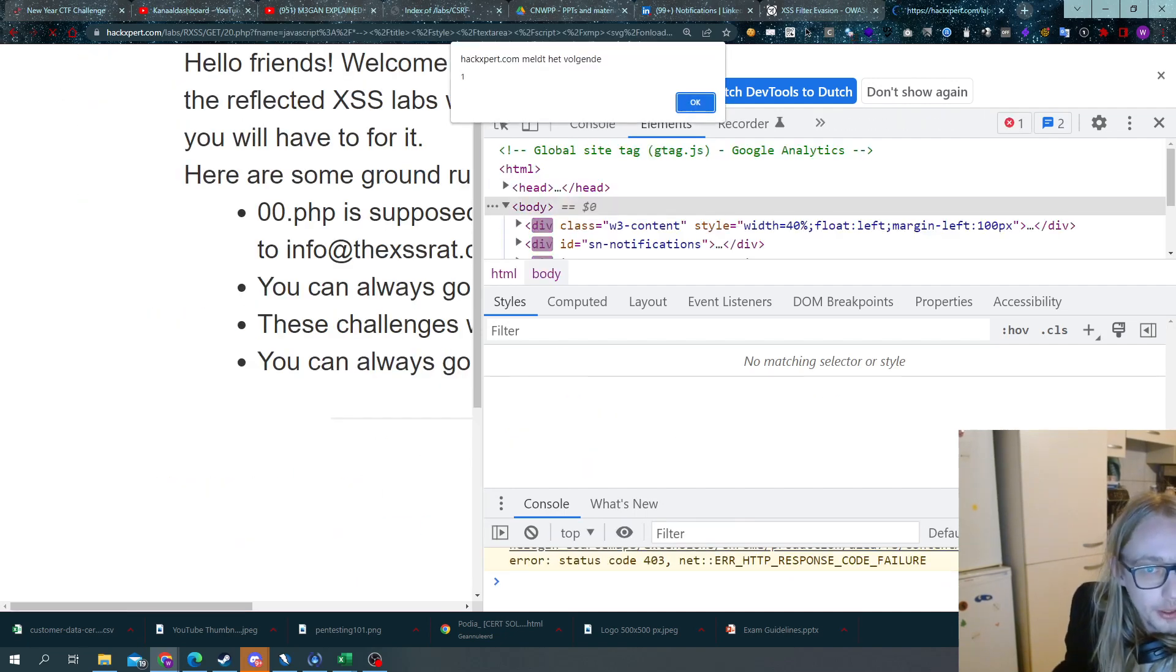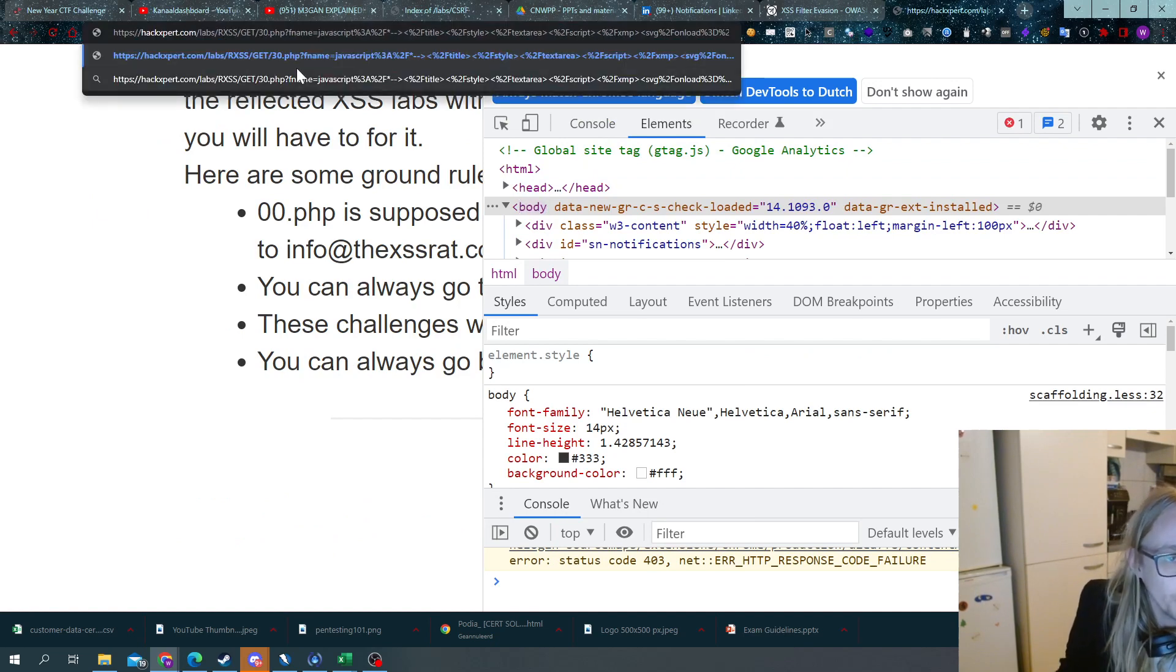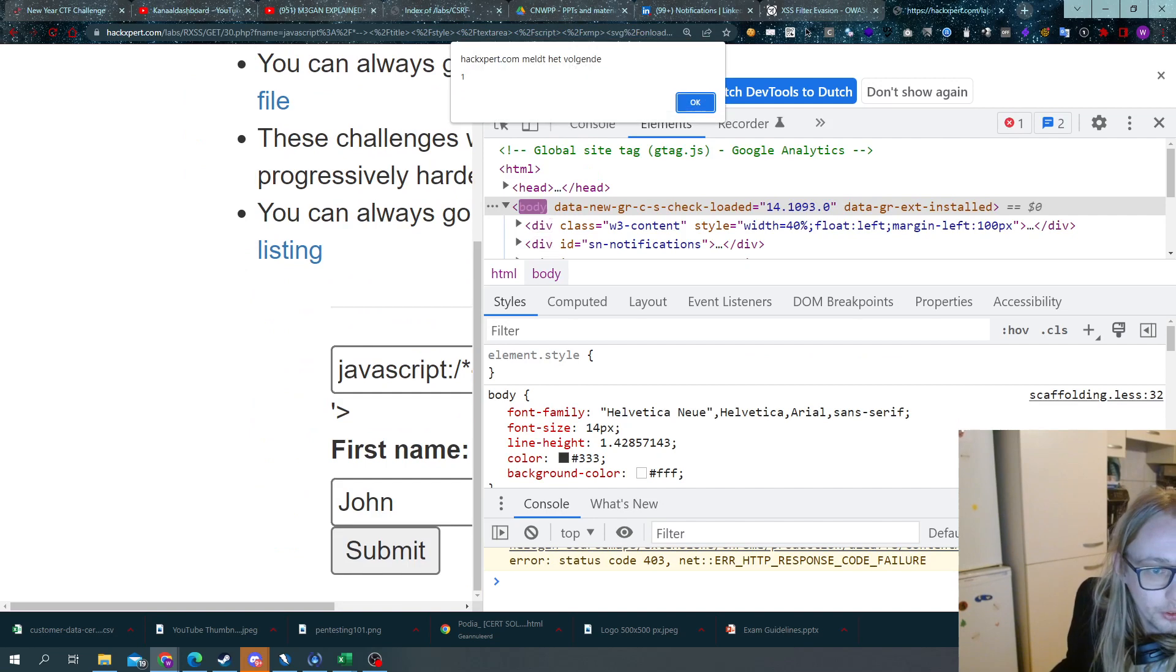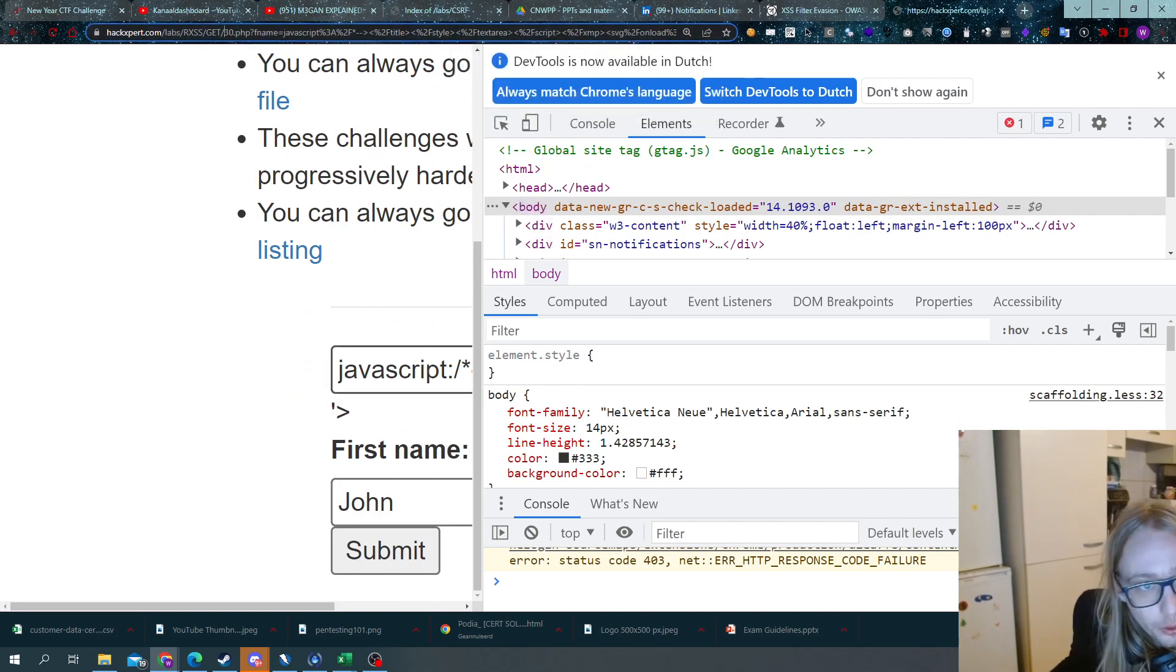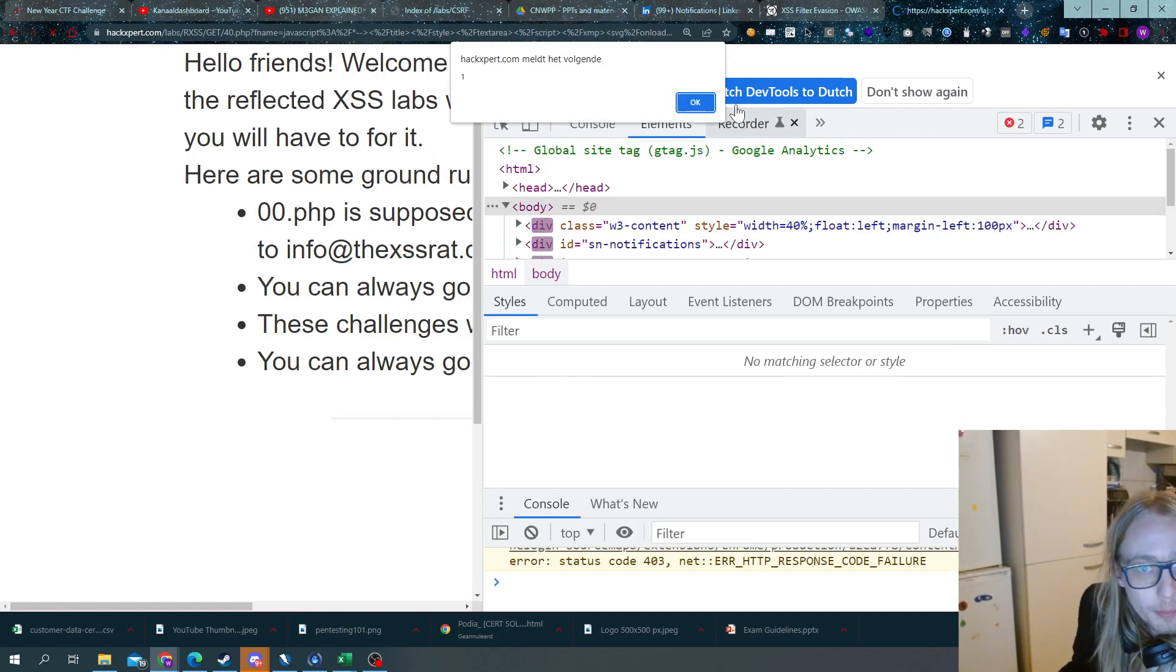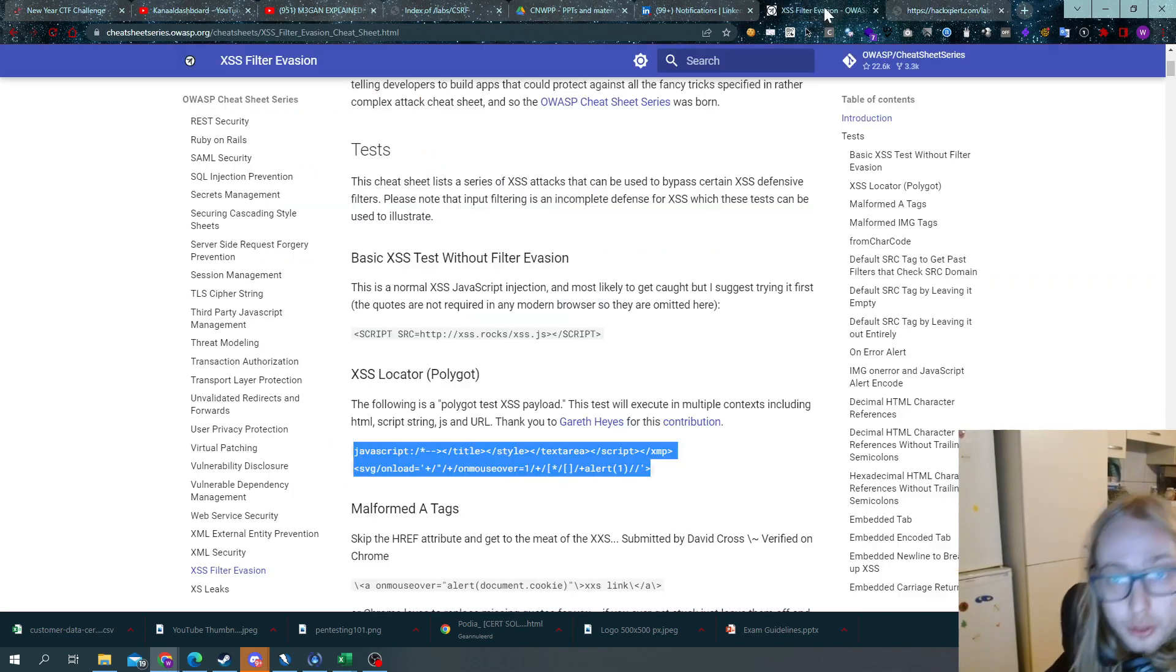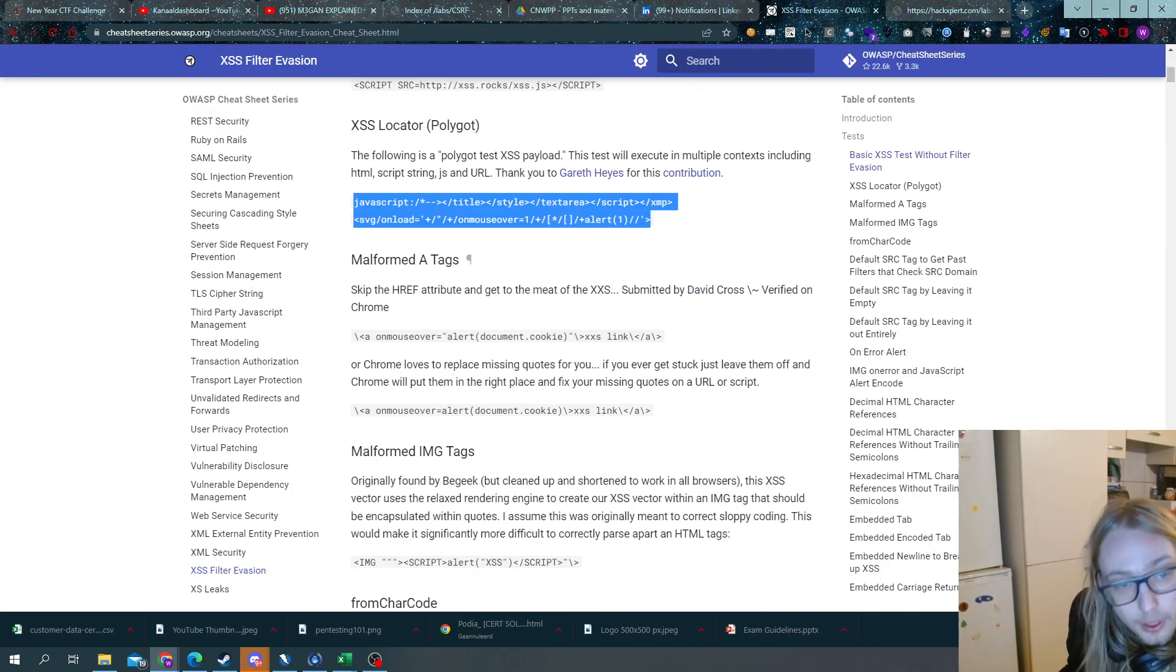If I throw it in some other labs like the 20 labs, these are different contexts. We also get our pop-up. Let's try the lab number 30 range, that also has a different context. Yep, we also have your cross-site scripting. So that is what a polyglot is good for. It's going to try many different contexts but not really good at filter evasion. Just so you guys understand the difference.